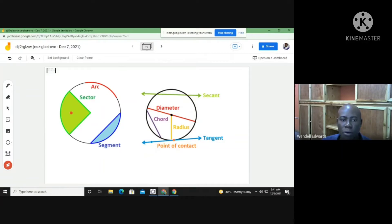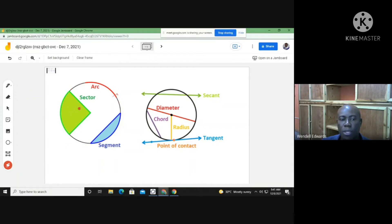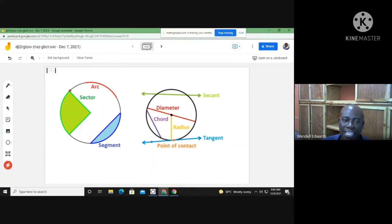Over here we have an arc, which is just a part of the circumference. This red element here is our arc — it is just a fraction of the circumference. We also have a sector, which comes from the center of the circle, bounded between two radii and an arc.